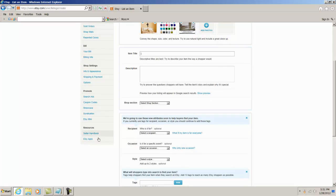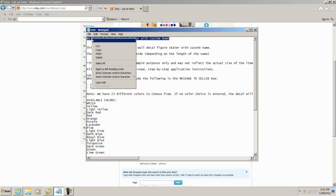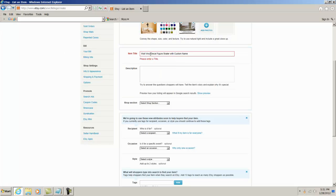Item title: I already came up with that to not waste time, so I have it on my notepad. I'll select my title, copy it, and paste it there: Wall Vinyl Decal Figure Skater with Custom Name. I try to make these titles keyword friendly, so I use those keywords—wall vinyl decal, figure skater—if people are looking for that specifically.